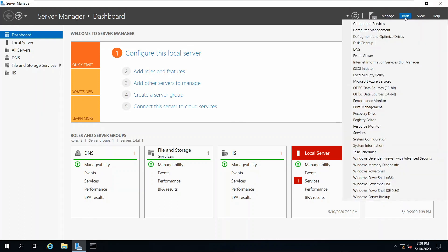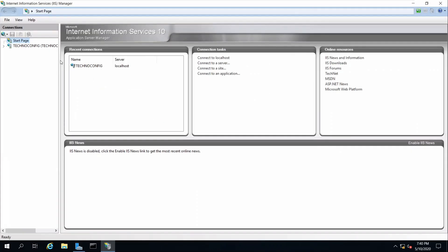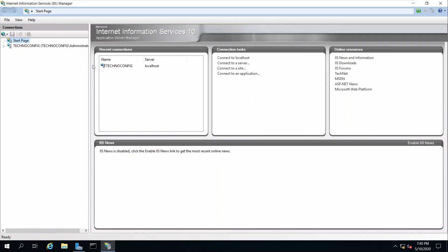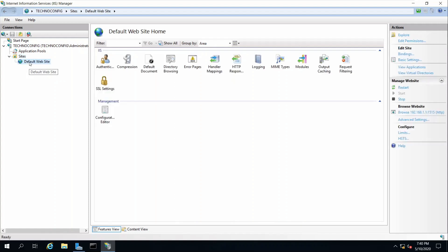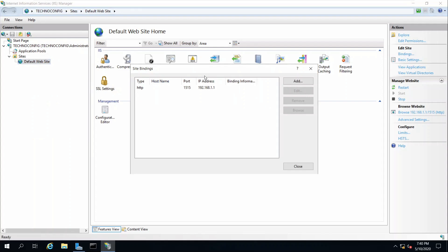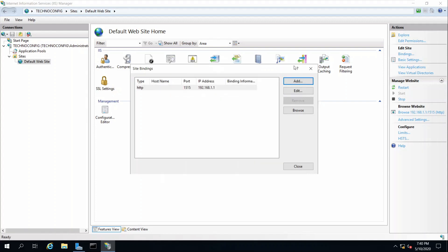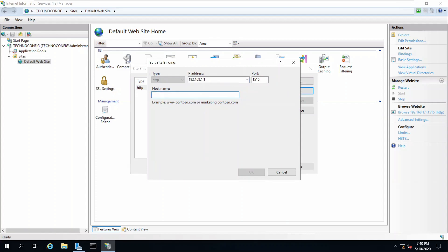Close the DNS Manager. From Tools, go back to Internet Information Services Manager. Here I want to add the host name to our web server binding. Click on your server, Sites, Default Web Site, right-click and go to Edit Site Bindings. Click Add or Edit and enter the host name we just created in DNS: www.technoconfig.com. Now we have a host name with an IP address and a custom port number.